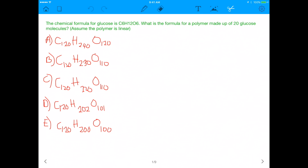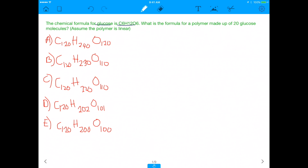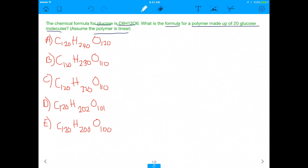Hey everyone, so today I'm going to explain dehydration synthesis, but I'm going to do it in the form of an MCAT question to show you the application of it. The question says that the chemical formula for glucose is C6H12O6. What is the formula for a polymer made up of 20 glucose molecules? Assume the polymer is linear. This will give you great insight into the MCAT while teaching you about dehydration synthesis.